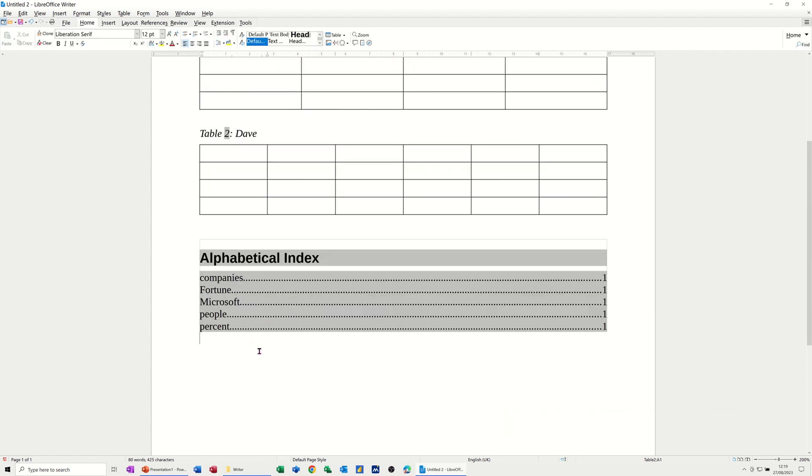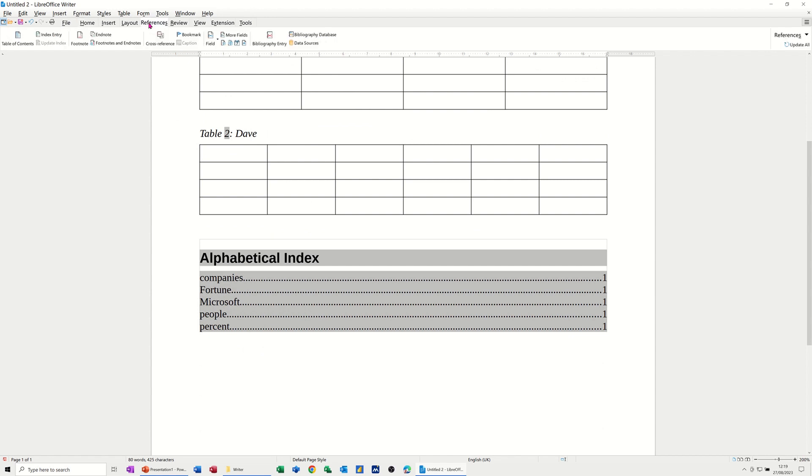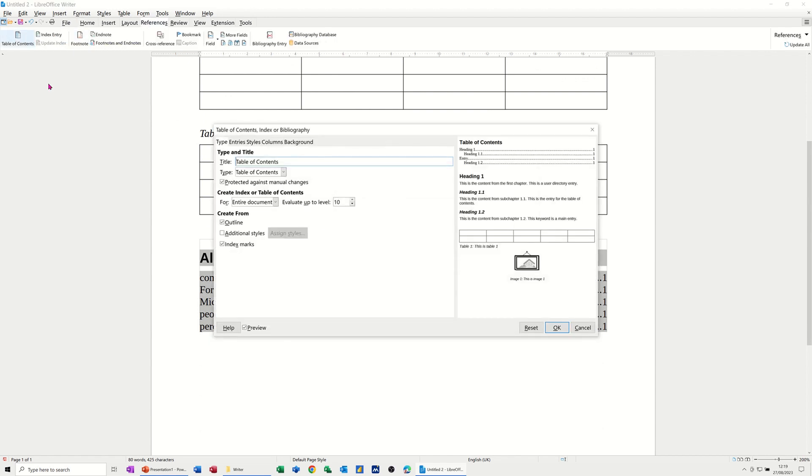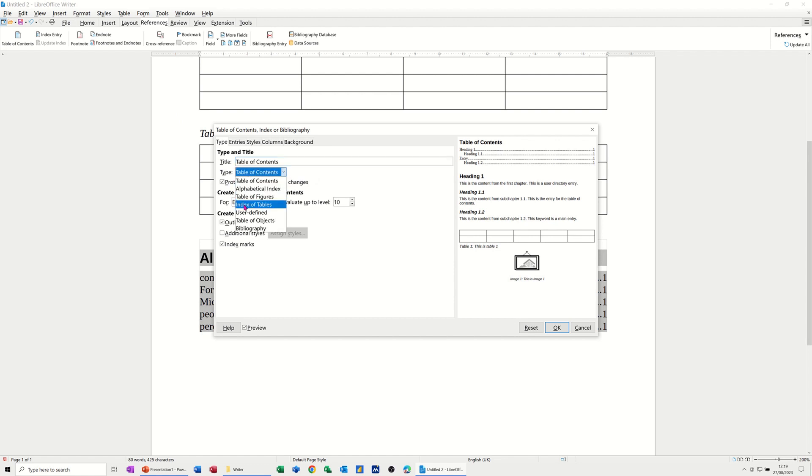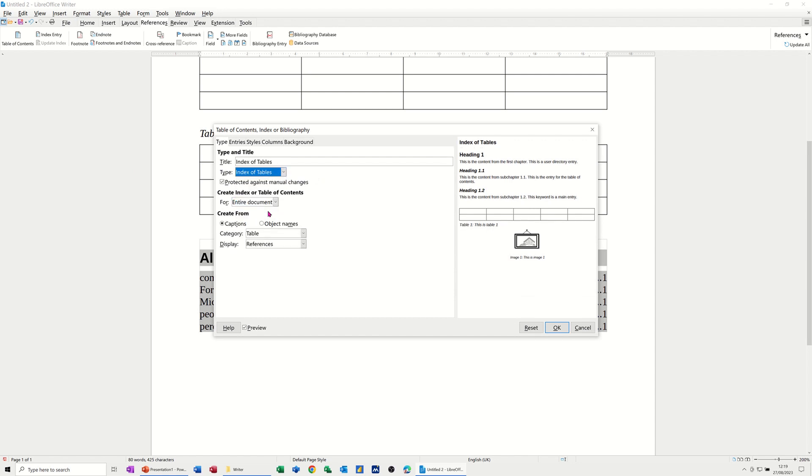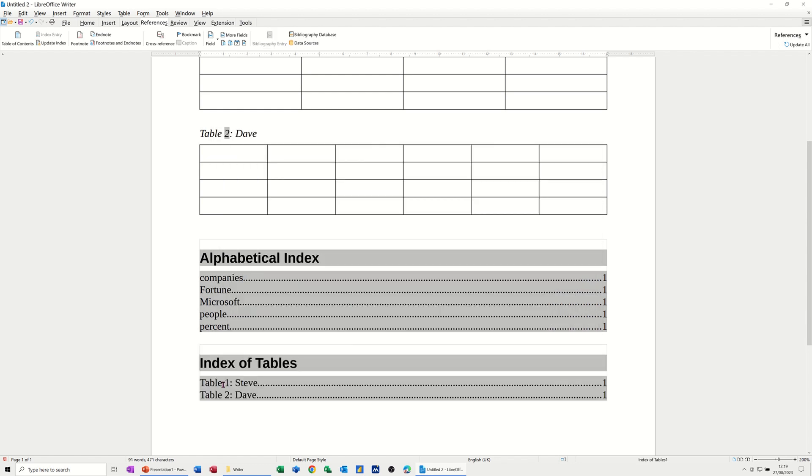So if I come down here under this list, I can then go back to References, and Table of Contents, same box comes up. Now I want a different option. So I've got a table of figures, an index of tables. That's the one I want. Click on that, and Categories, Tables, and then I click OK, and it should give me the reference to those two tables.